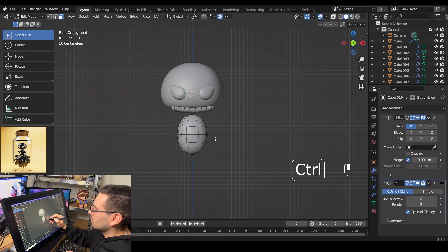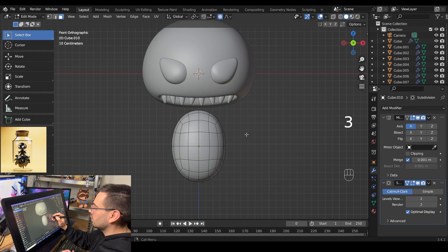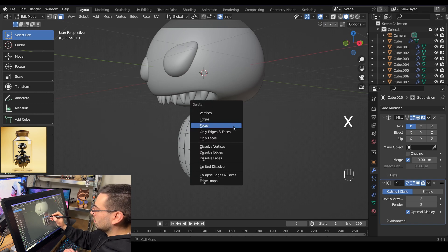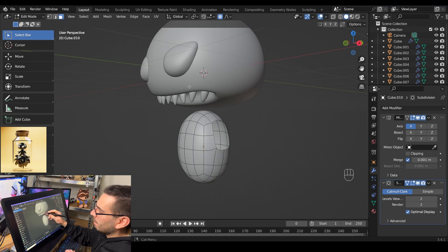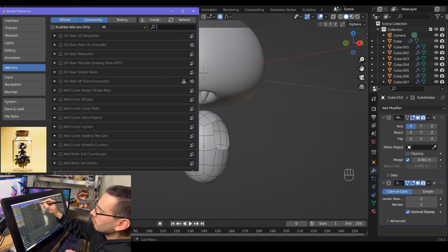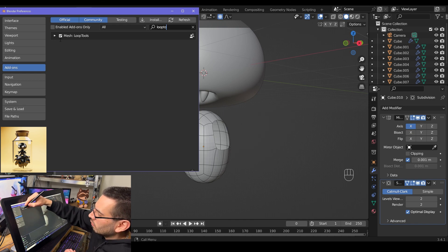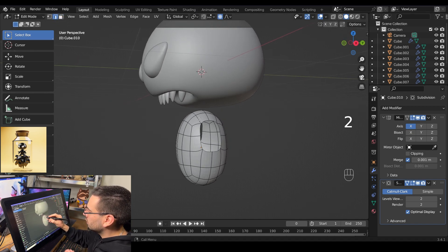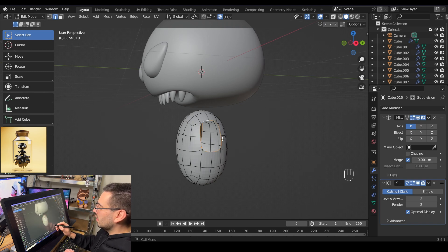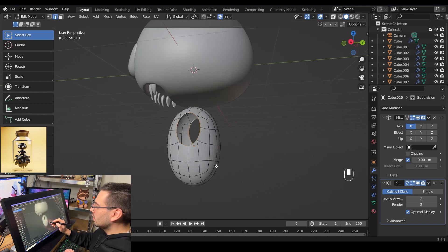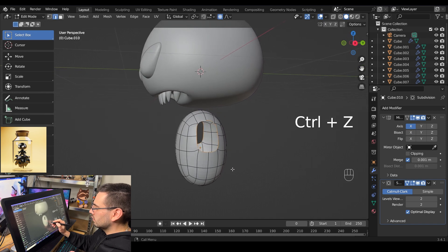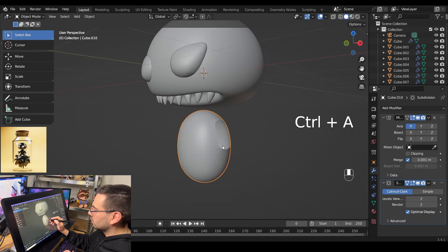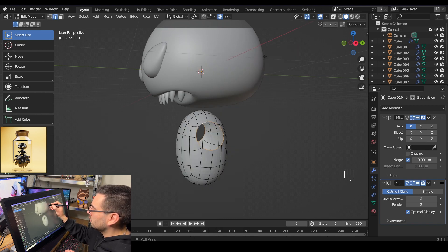Zoom in, go into face select mode, rotate the model, and select the four faces for the arm socket. Delete those faces by hitting X and going to Delete Faces. For this next part you'll need the Loop Tools add-on — go to Edit, Preferences, and enable it. Go into edge select mode, hold alt and click to select the edge loop, then go to Loop Tools and hit Circle. If the loop looks like an oval, undo with ctrl Z. Tab out of edit mode, hit ctrl A to apply all transforms, then tab back in, select the edge loop, right click, go to Loop Tools, and apply the circle.